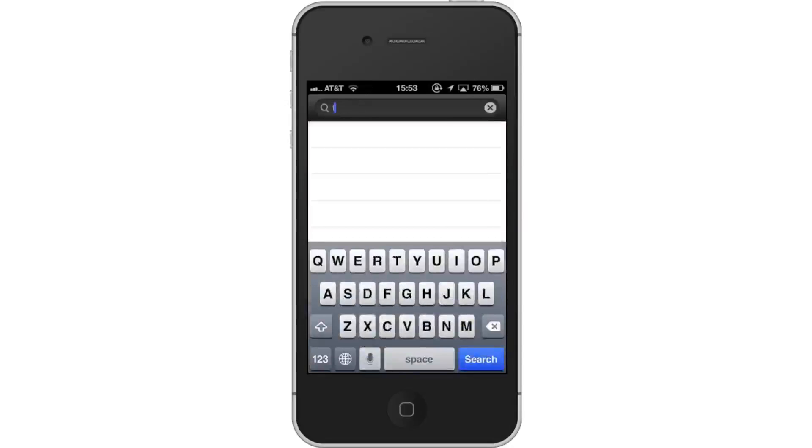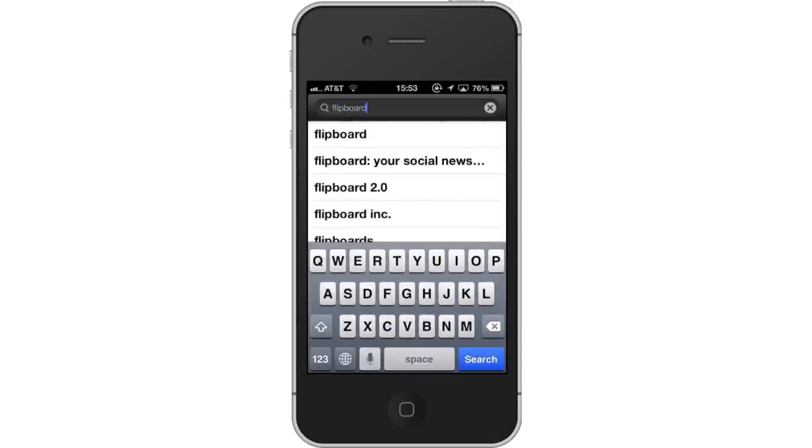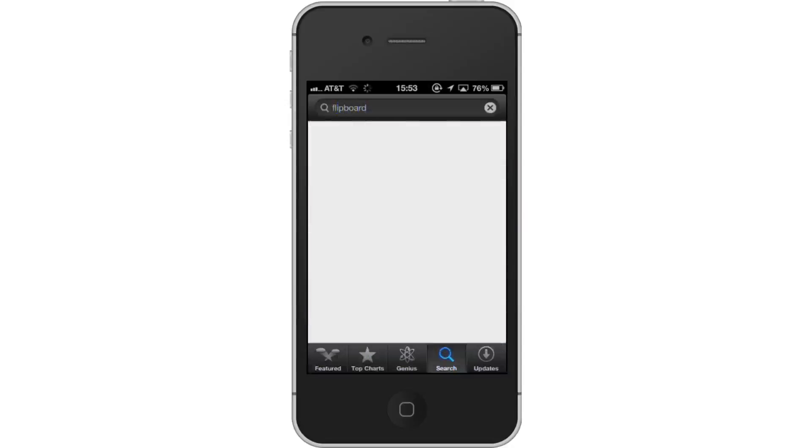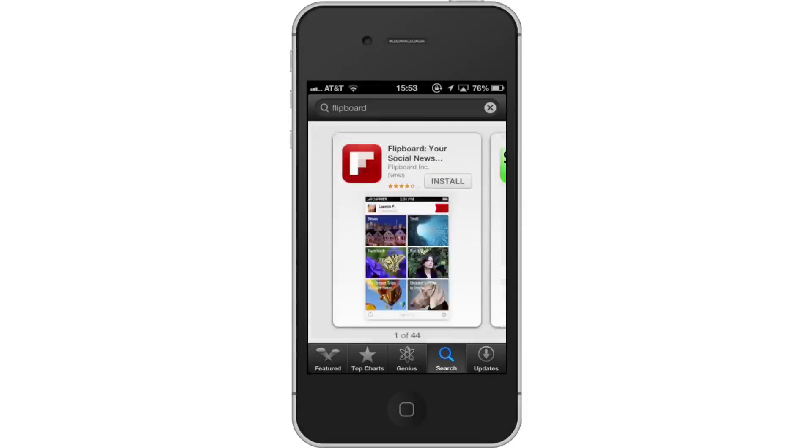Type Flipboard. Assisted search results will help you find what you're looking for. Hit Search. The Flipboard app will be the first option shown. Hit Install and the app will automatically begin downloading.